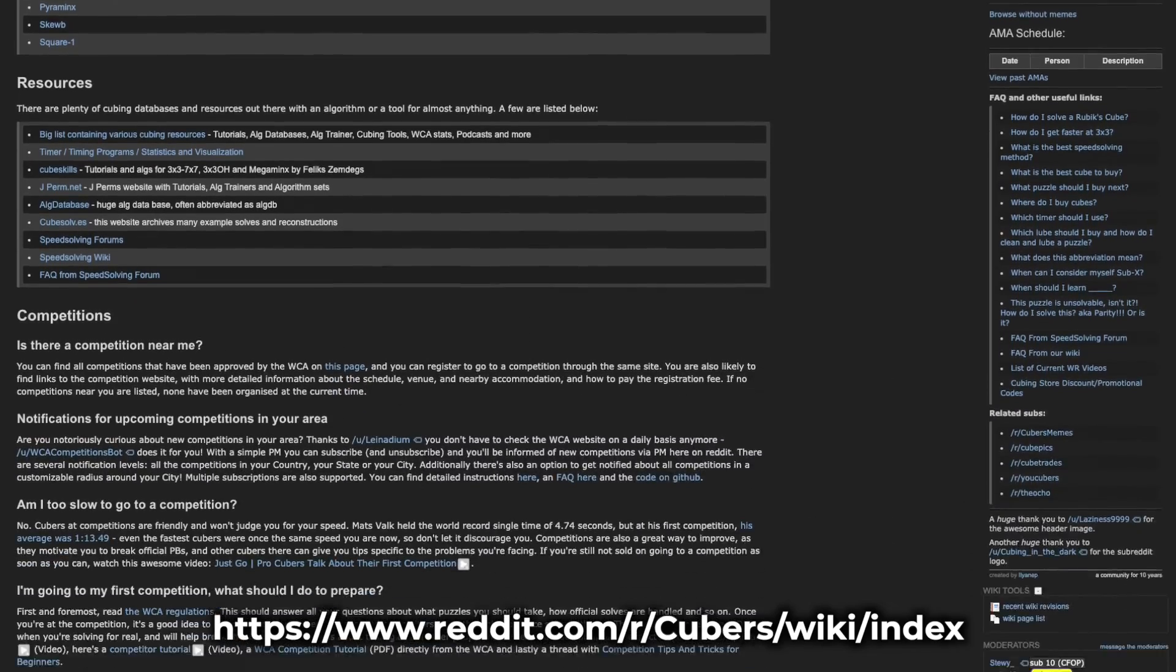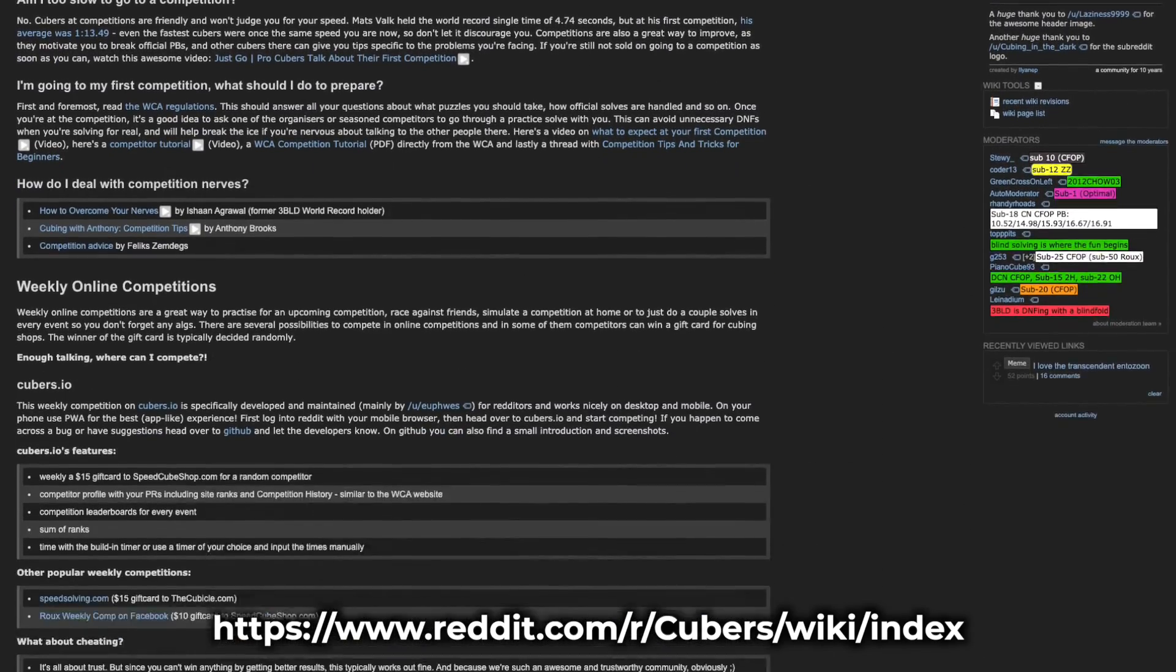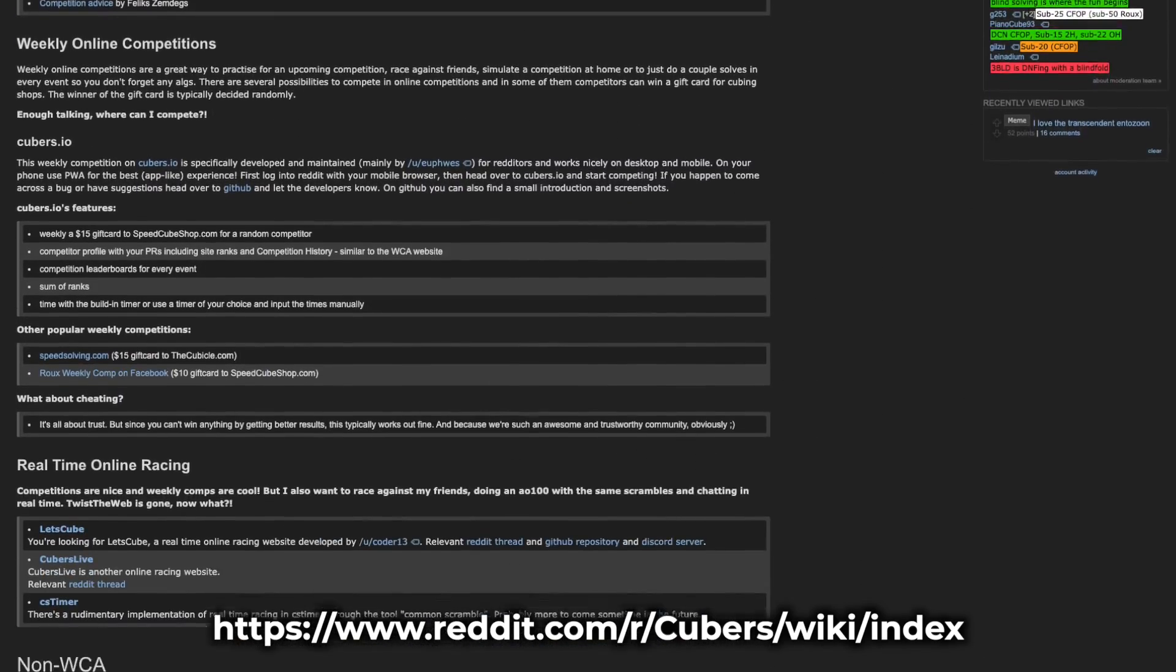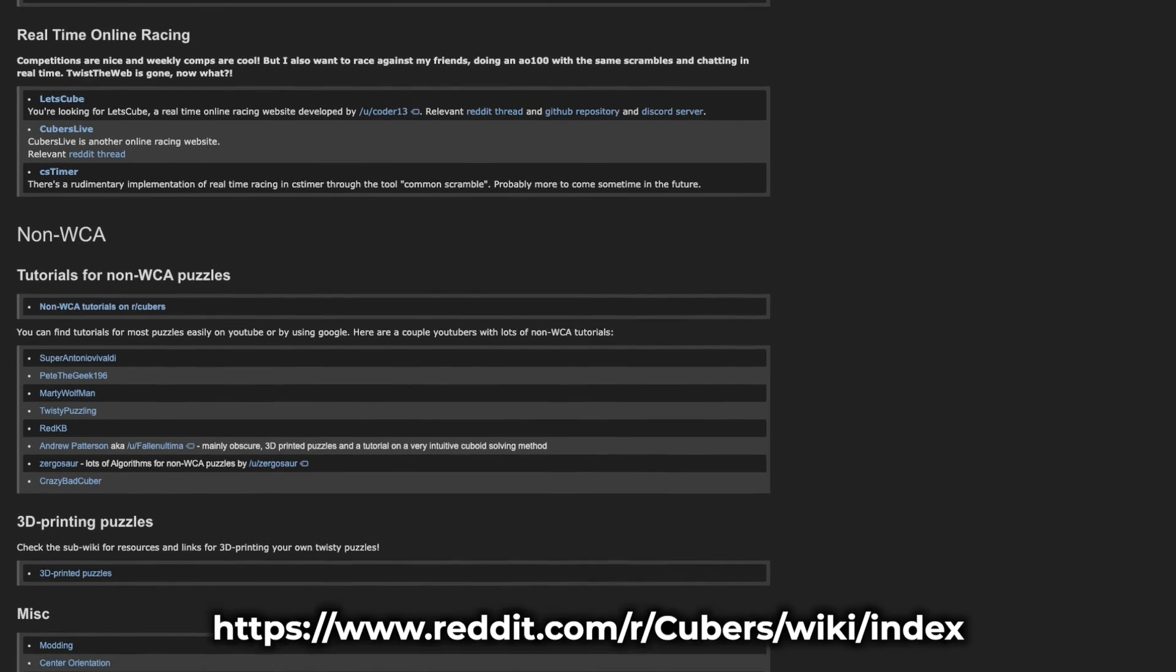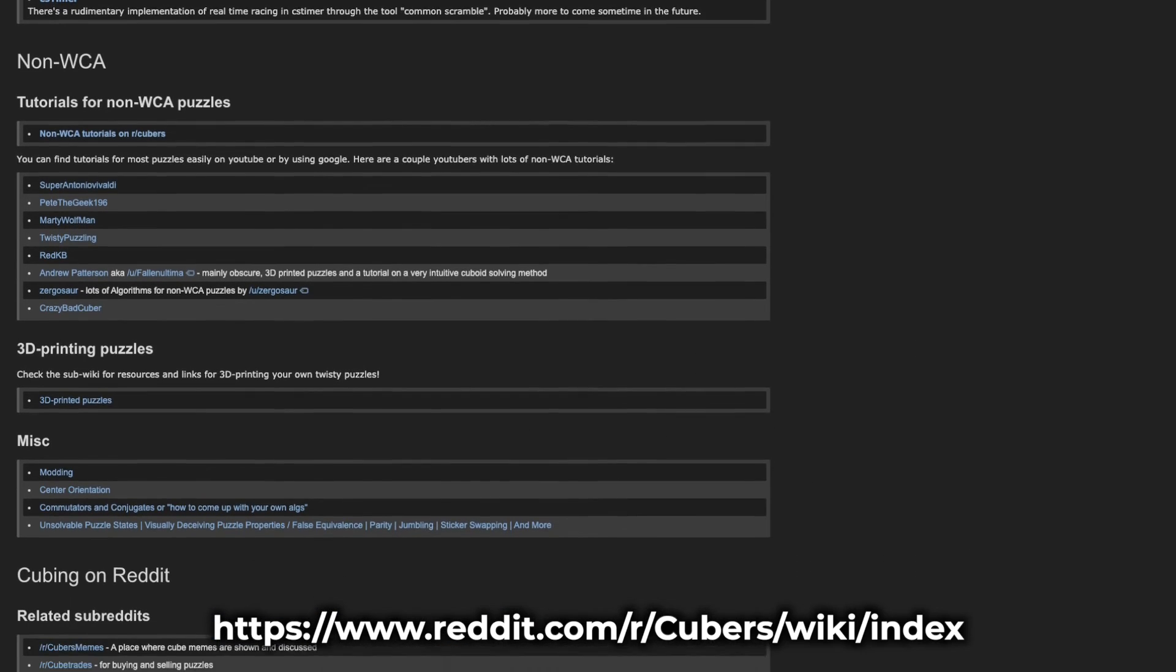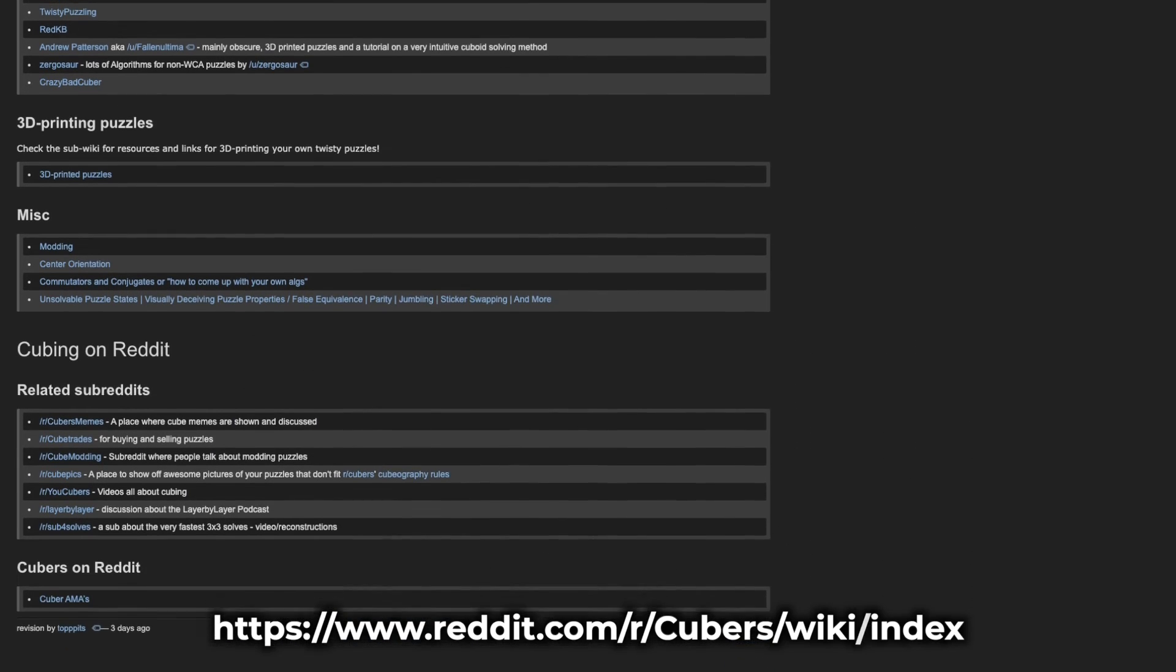I'd highly advise checking these out if you have any questions regarding things like what cube to buy or what method to use, as they mostly have been answered or have been written about in one of the wiki pages.